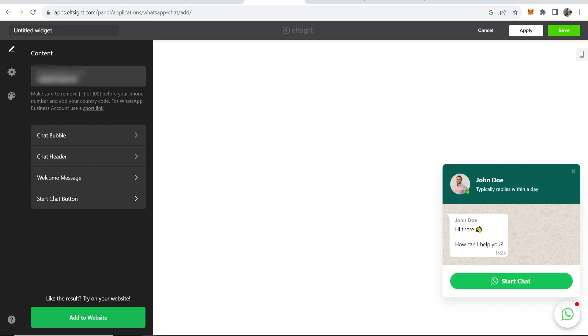Obviously you would put in your own number that you can be reached at. Once you're happy with that, you can customize the appearance and settings, but once you're happy you just want to then go and click add to website.